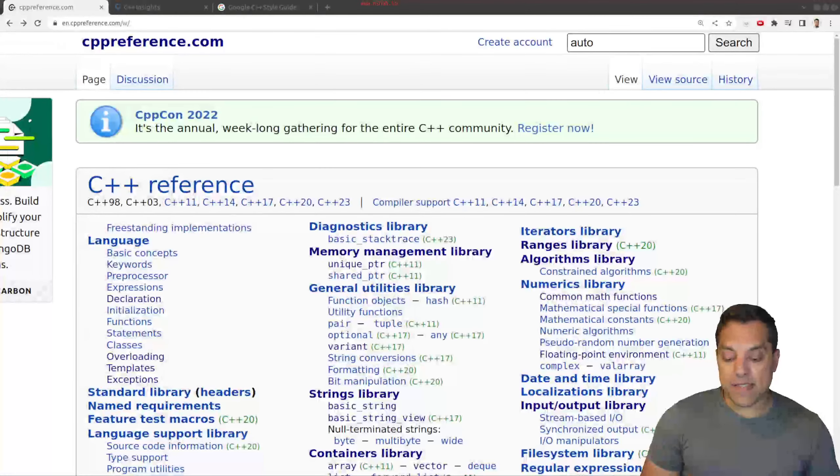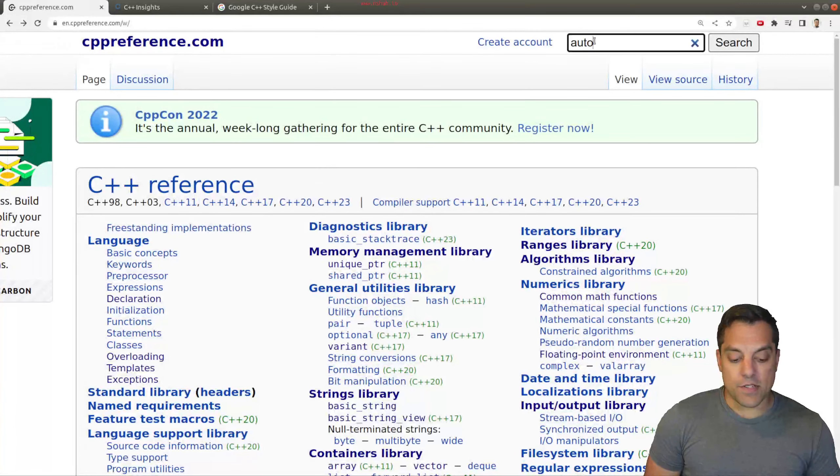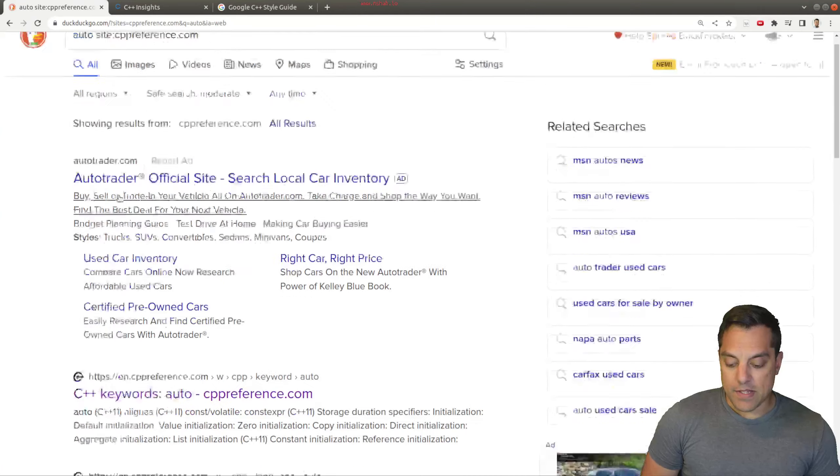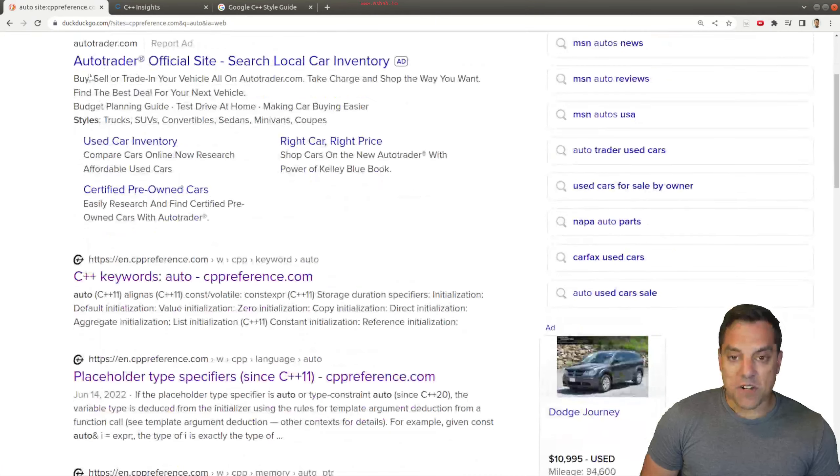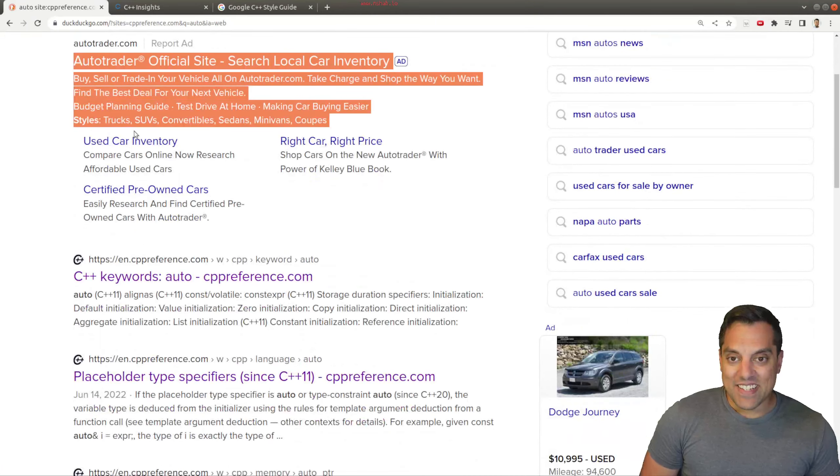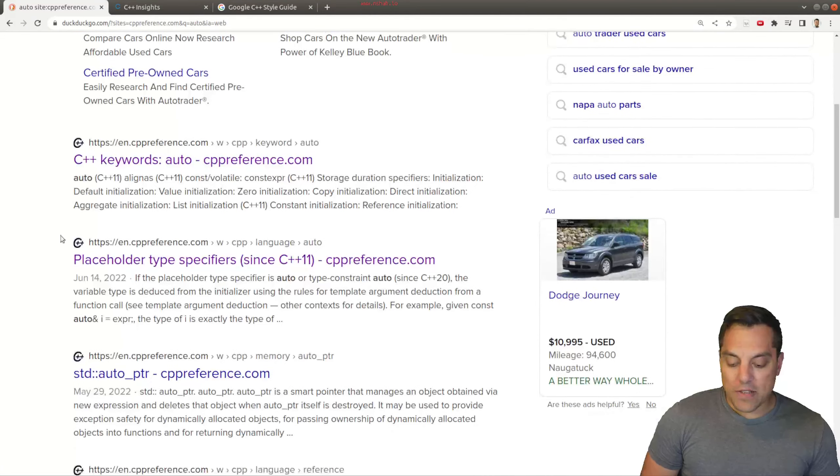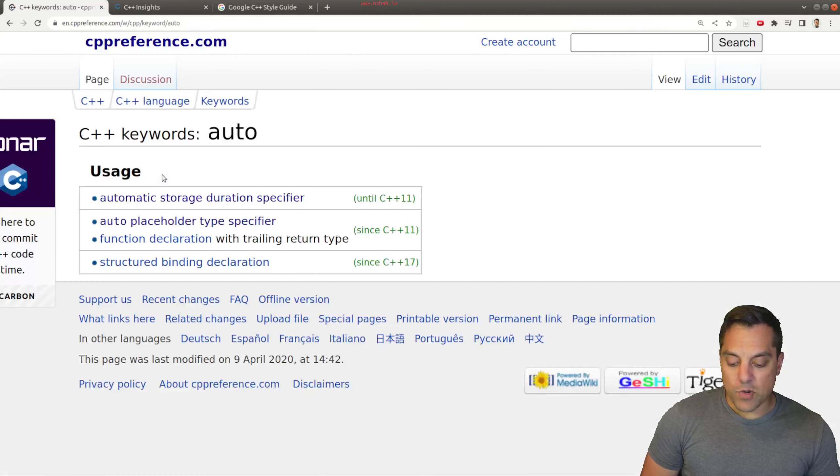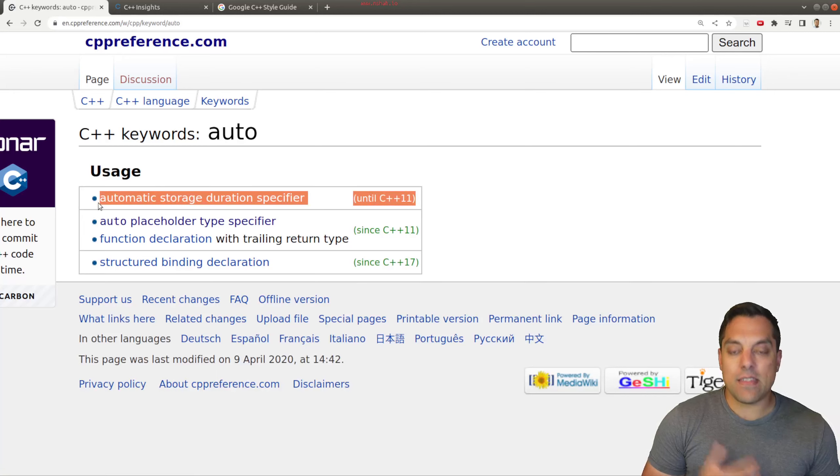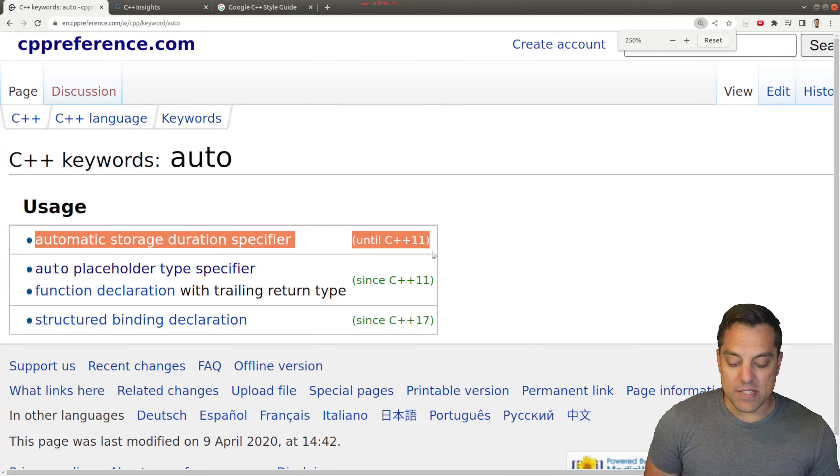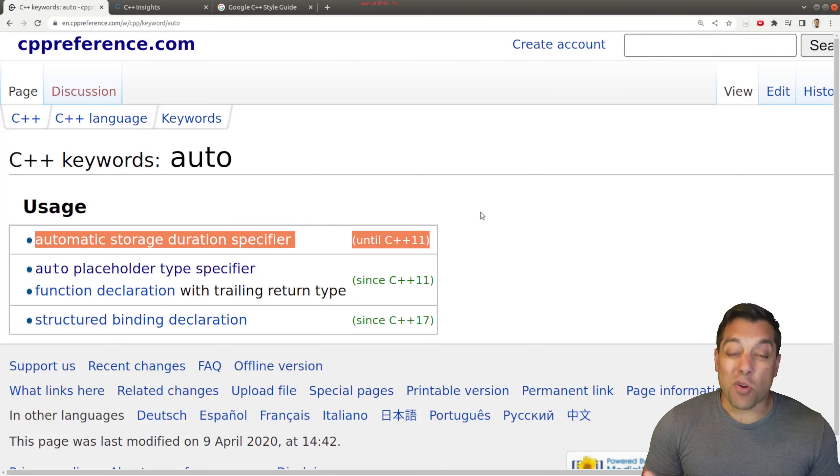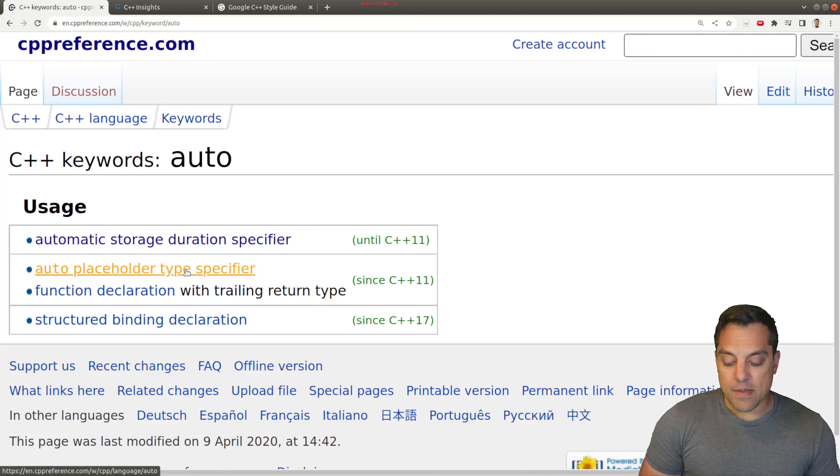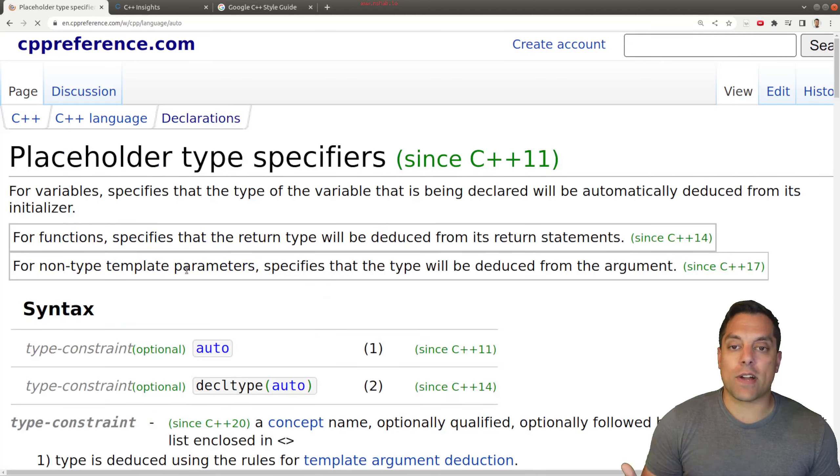So with that said, let's go ahead and do a search here for auto. You'll get some auto insurance search results here. But what we're really looking for is in our keywords here. And again, this is the deprecated thing that was before C++ 11, talking about the storage of a variable.